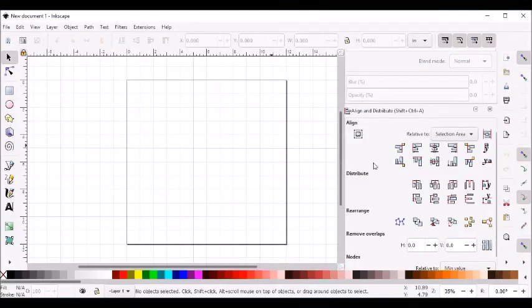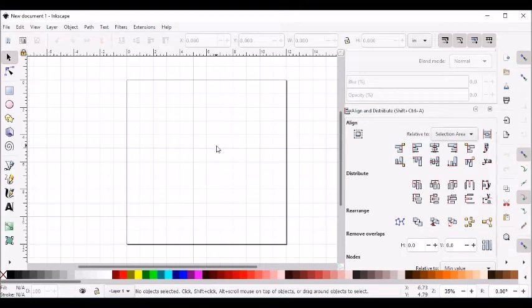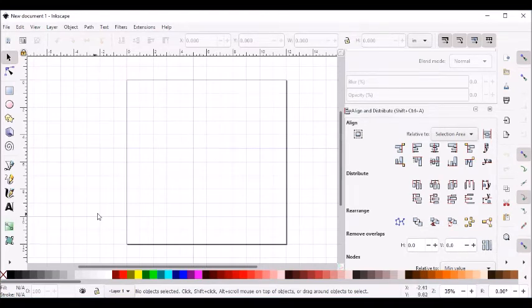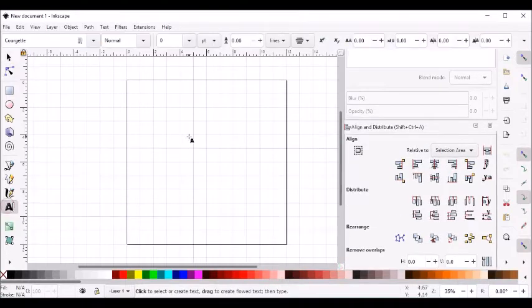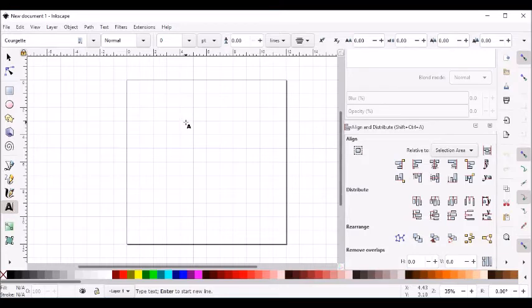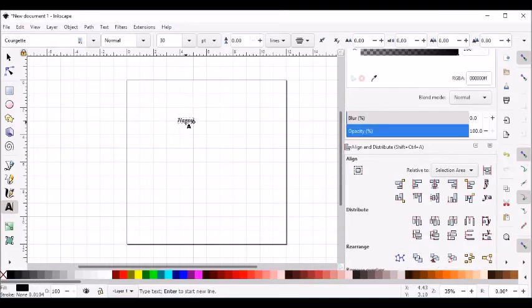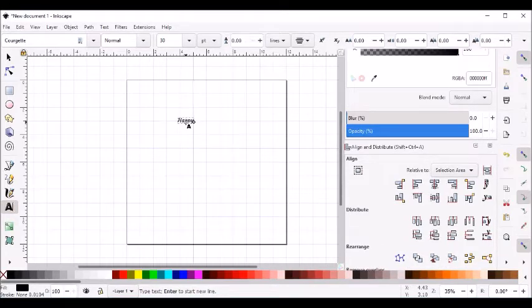In this video I'm going to show how to add a shadow to text using Inkscape version 1.0. I'll come down to my text tool and type in my text. I'm going to type happy, then enter, birthday.